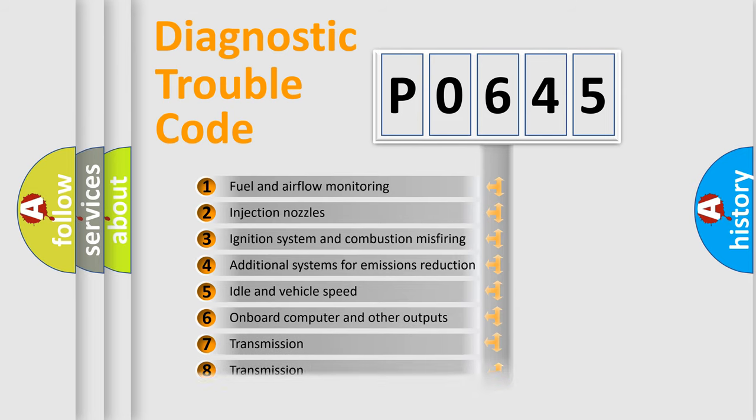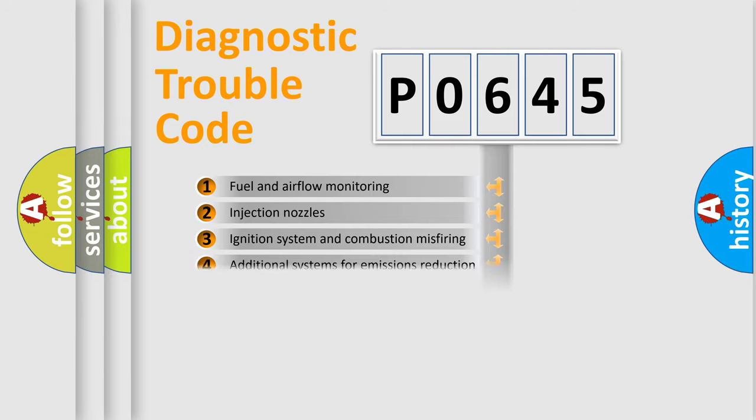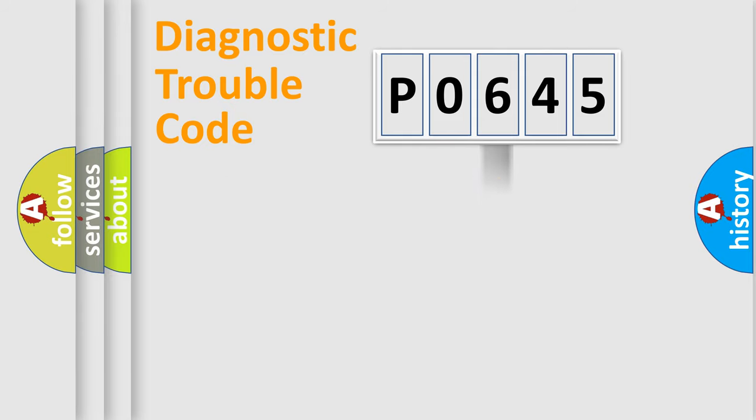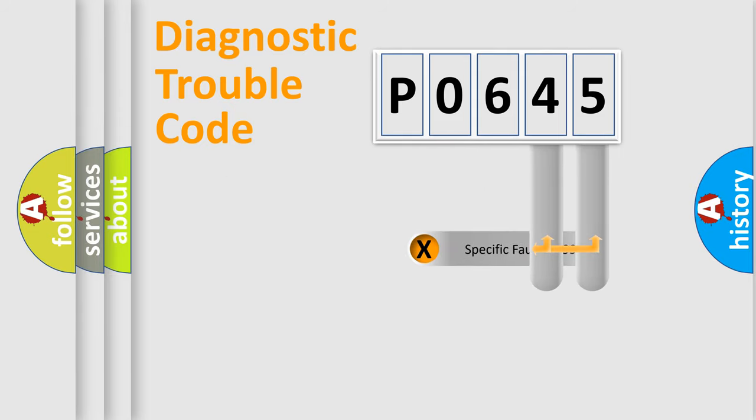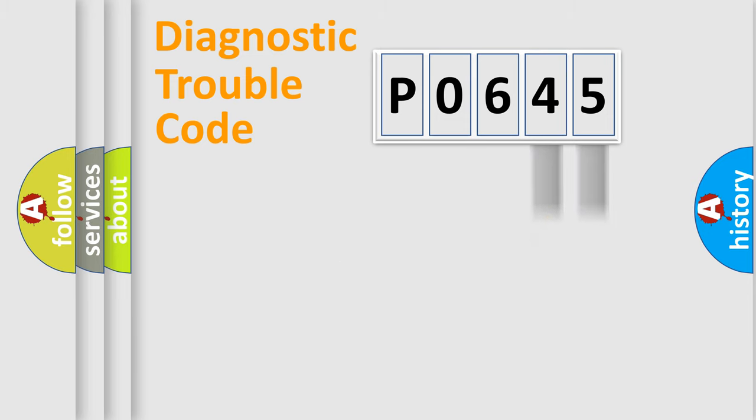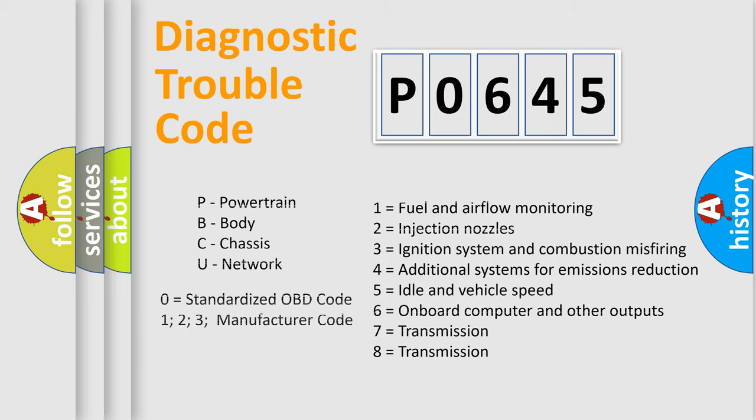The distribution shown is valid only for the standardized DTC code. Only the last two characters define the specific fault of the group. Let's not forget that such a division is valid only if the second character code is expressed by the number zero.